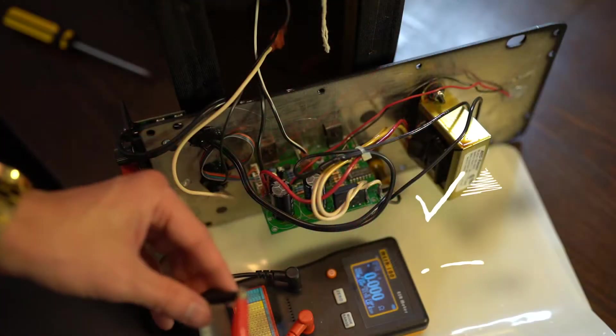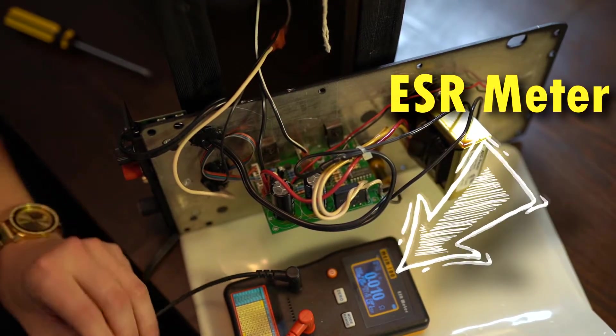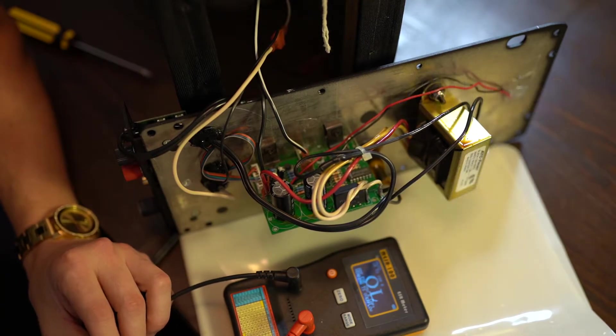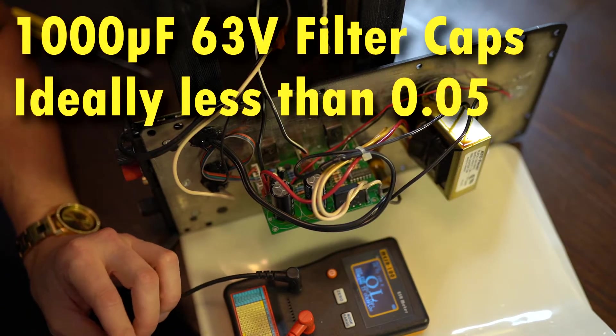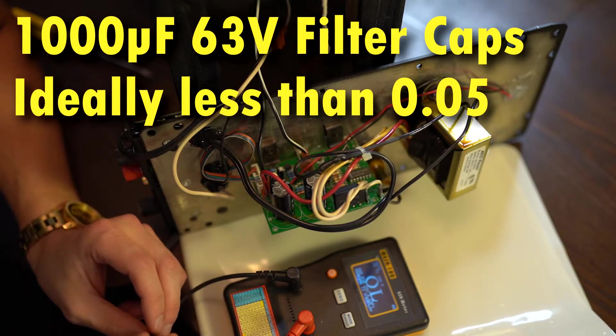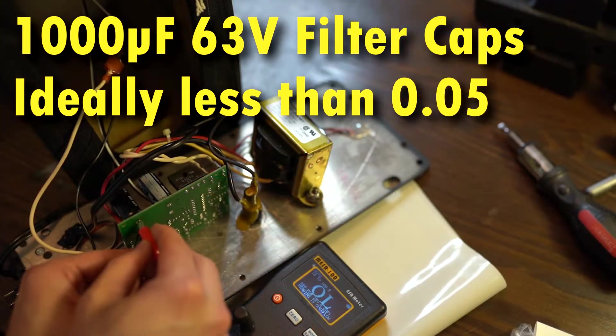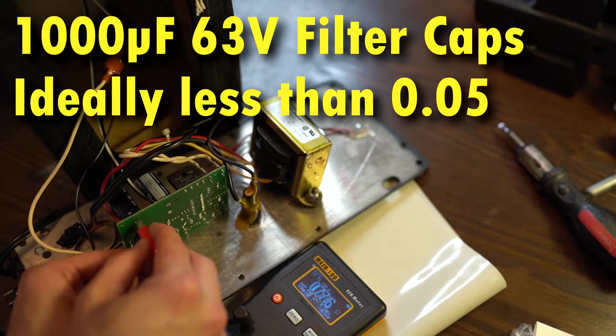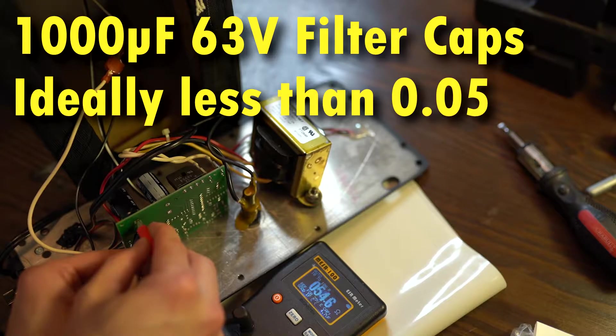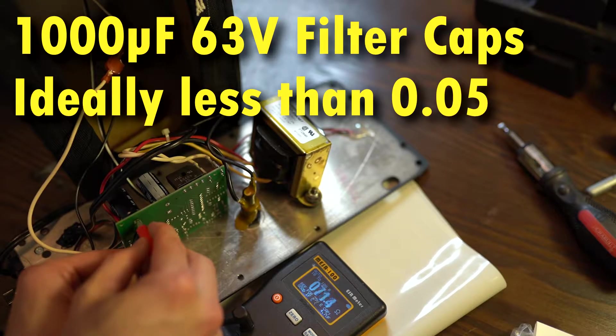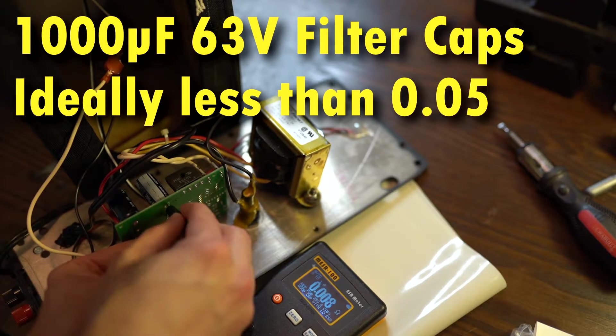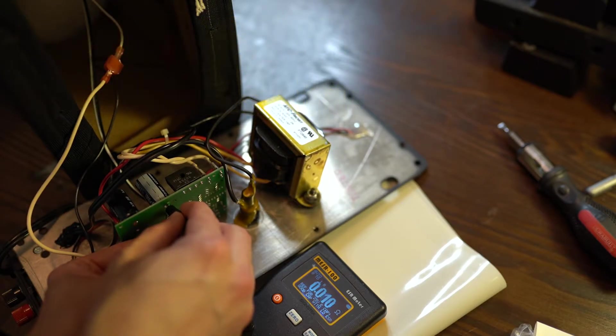Zero it out. And with these being 1000 microfarad 63 volt capacitors, our value should be 0.05 or less, to ensure that we have a good capacitor. Way over, and less than 0.05. That one's still good.